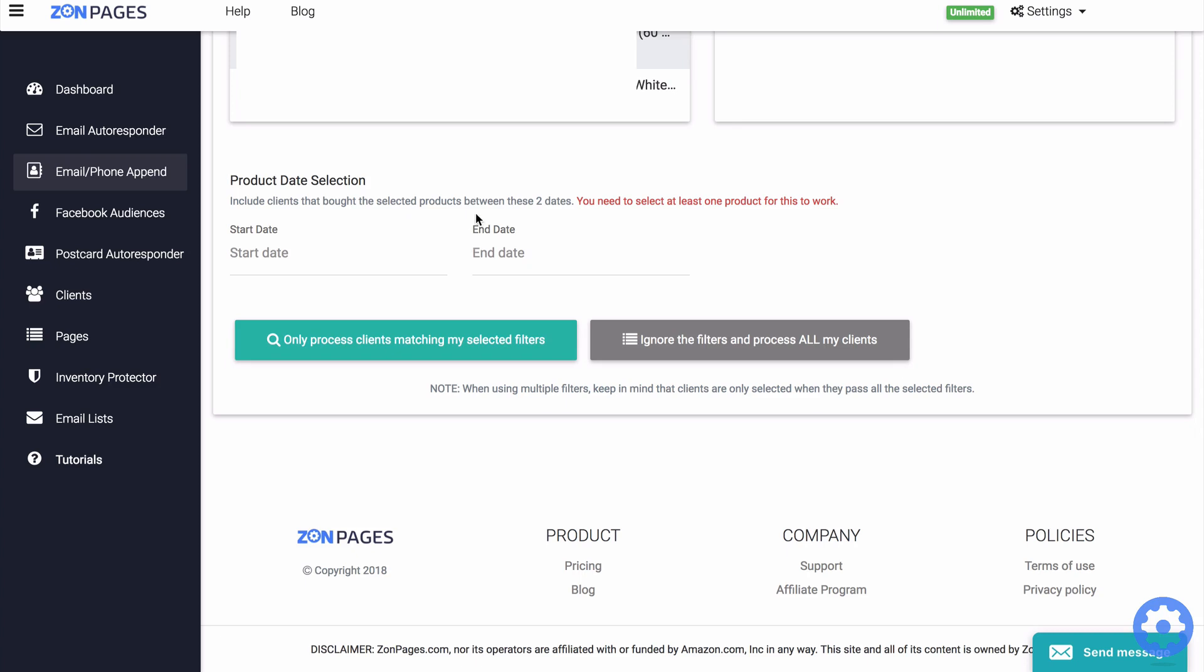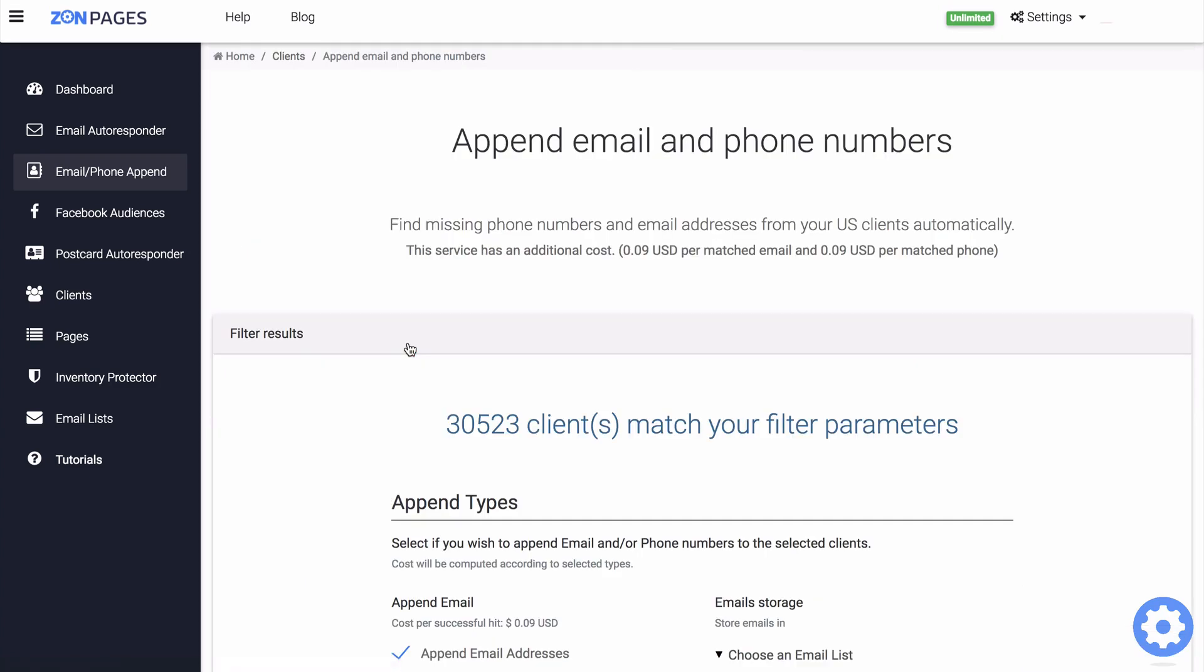Now some of these filters might not be available to you and this means we have not been able to pull out all of your client data yet. Now from here, I am going to select this option here that says only process clients matching my selected filters. So we're going to click on that.